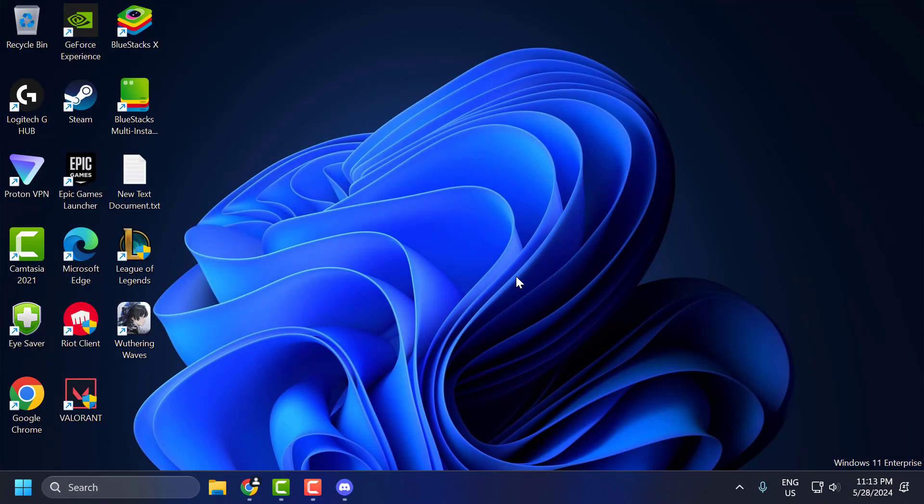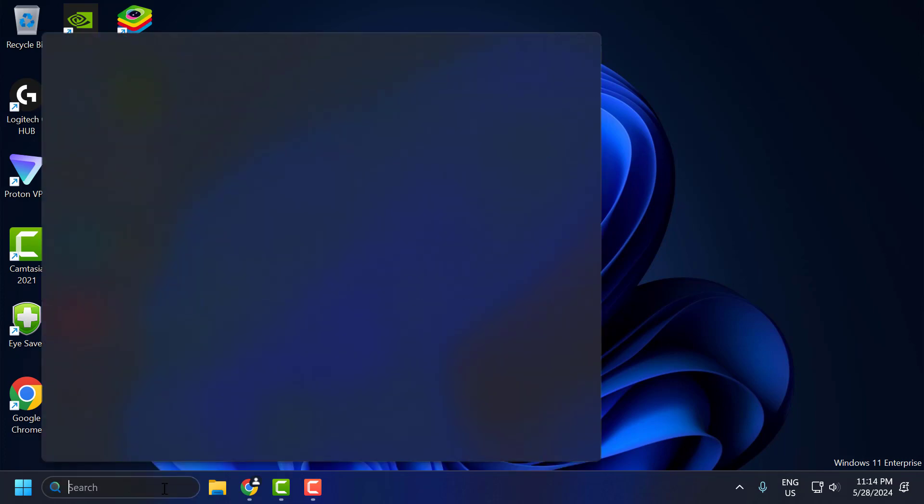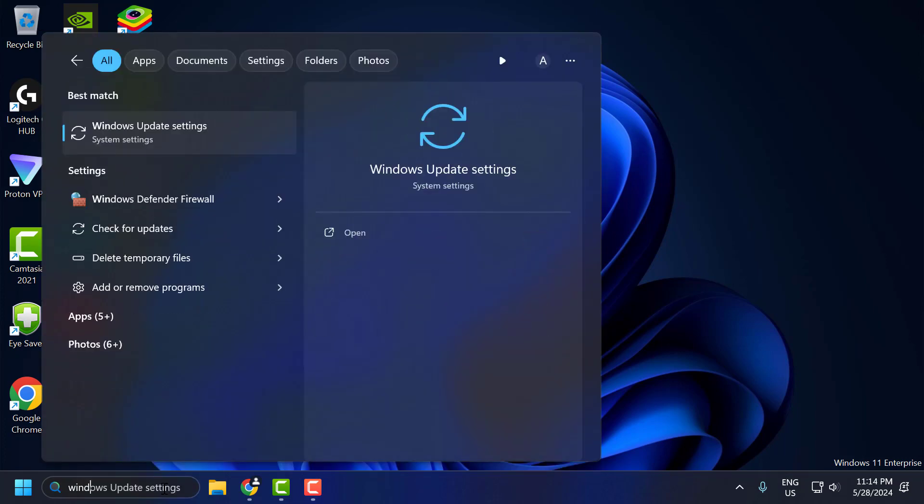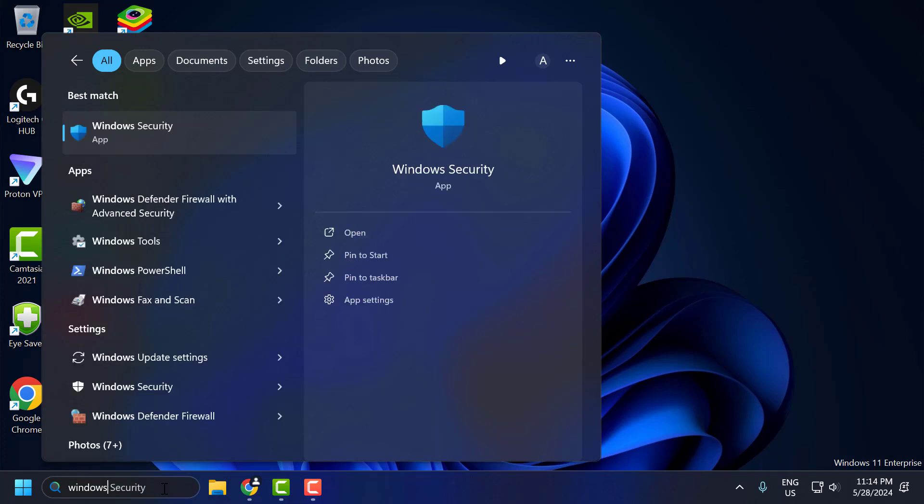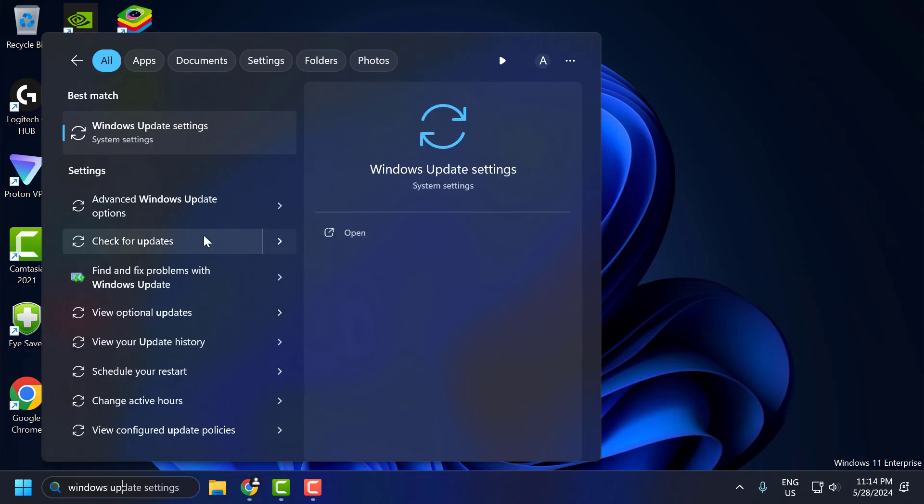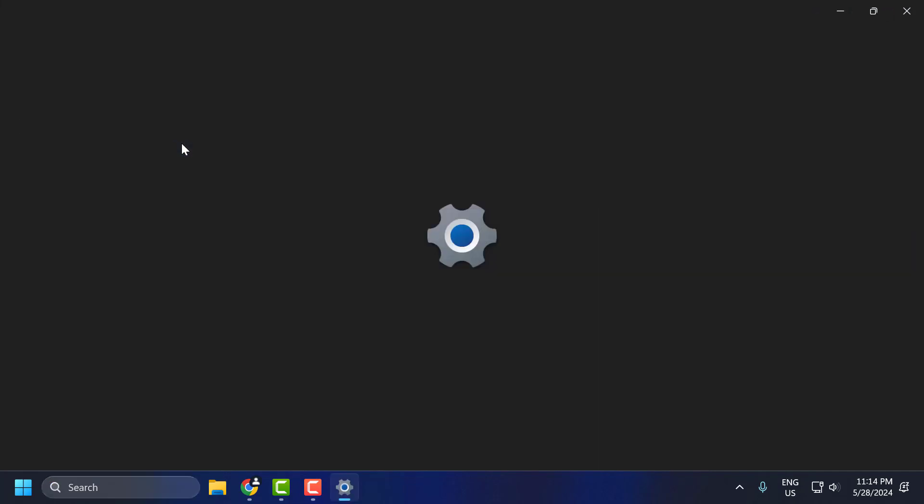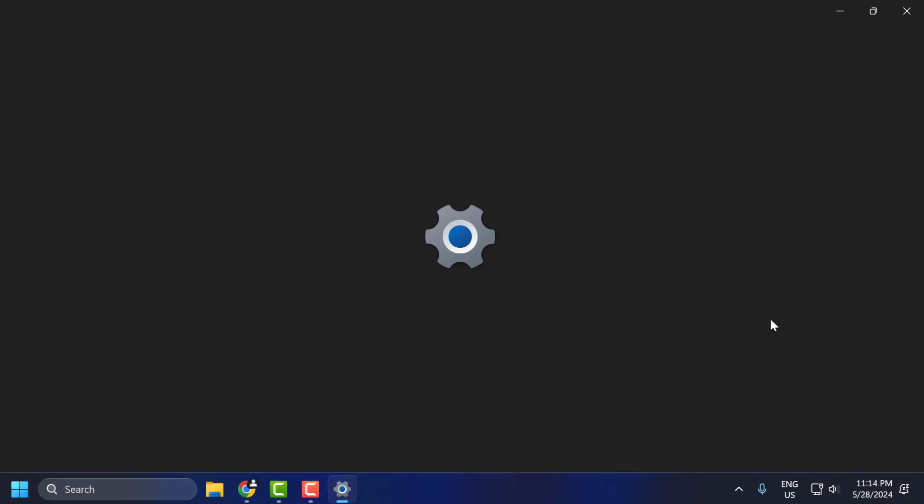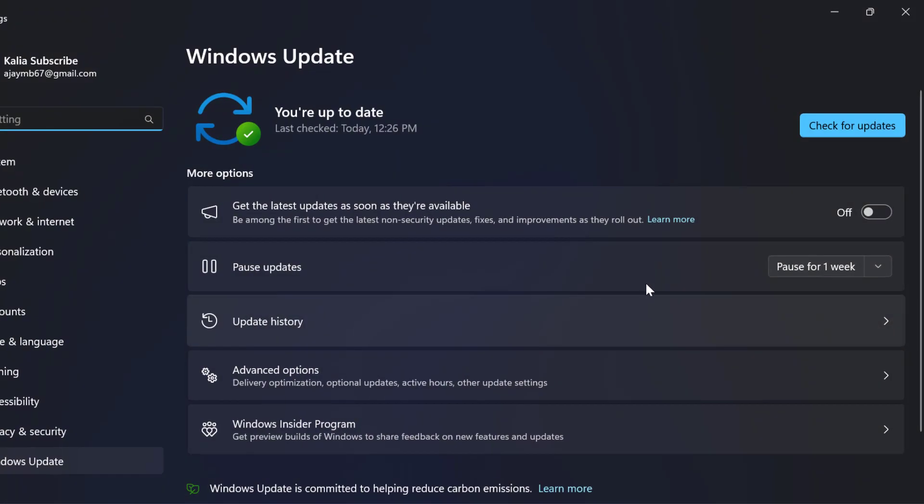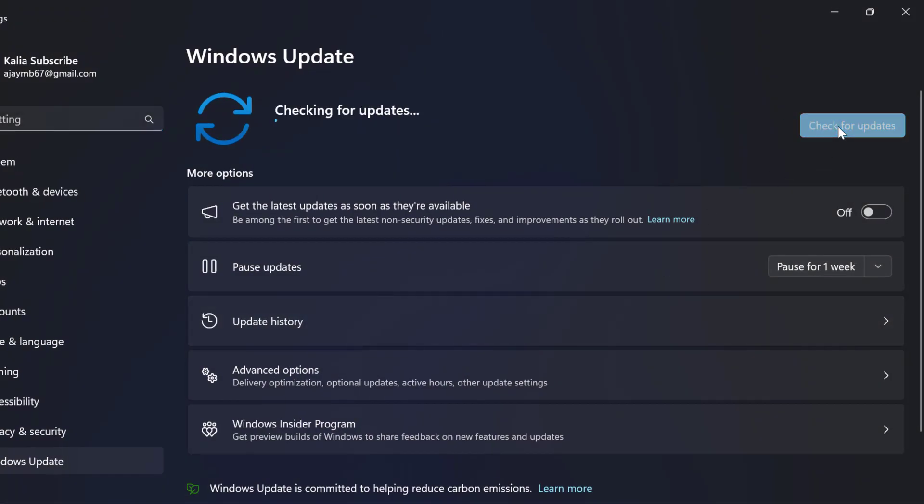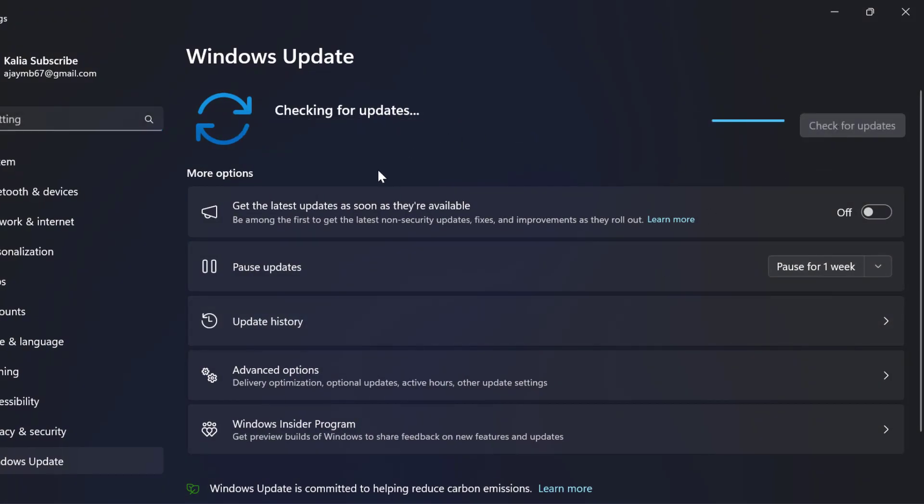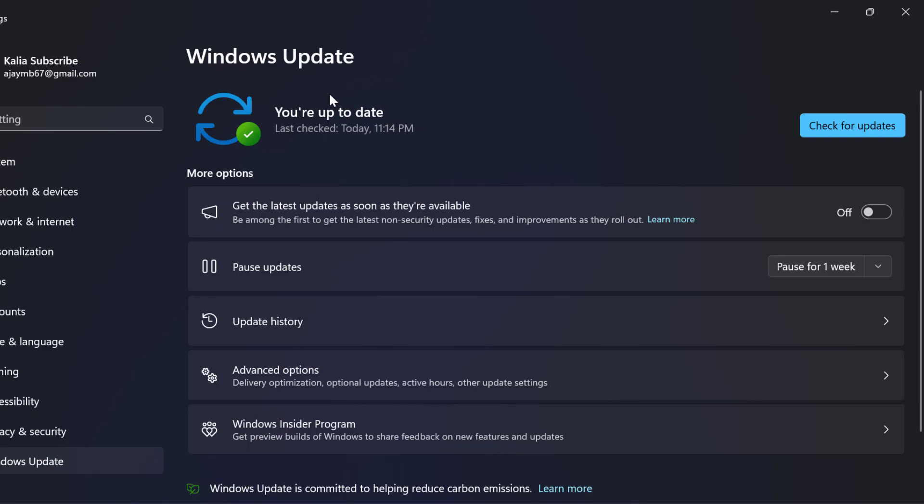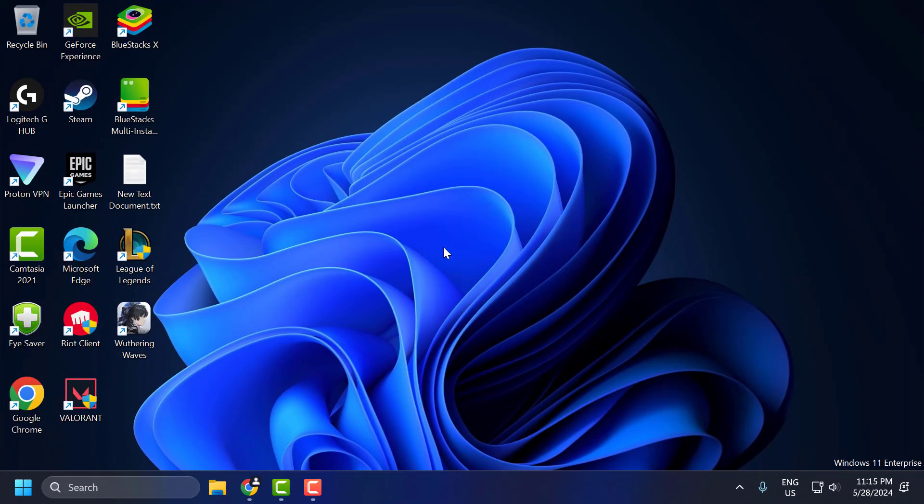The fifth step is to update Windows. Ensure your operating system is up to date, as updates can fix compatibility issues. To do this, go to the search menu and type Windows Update. Open Windows Update settings. Click check for updates. If you have any available updates listed, update them and make your operating system up to date. After updating Windows, close it.